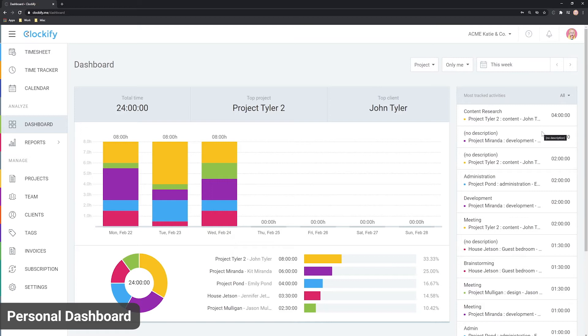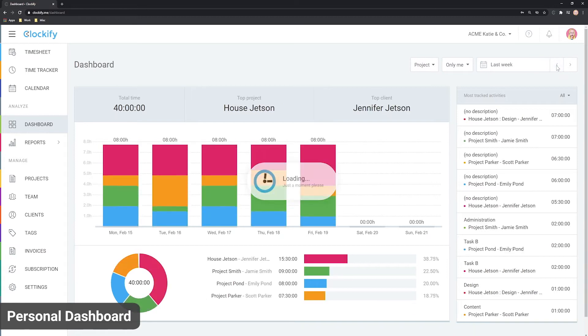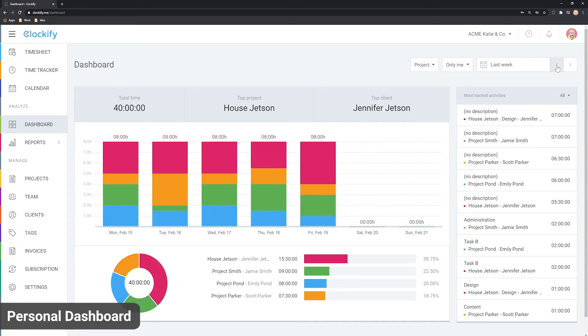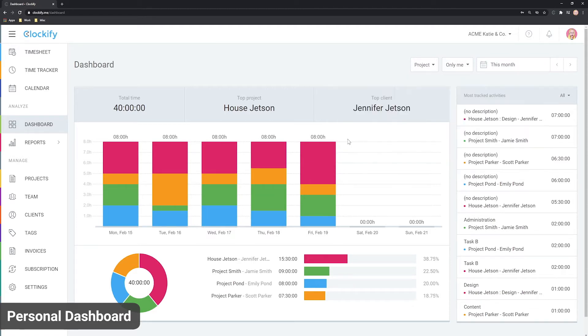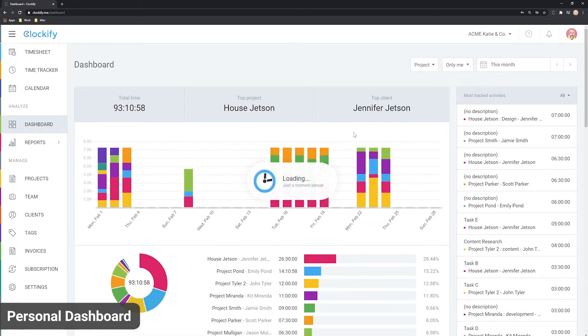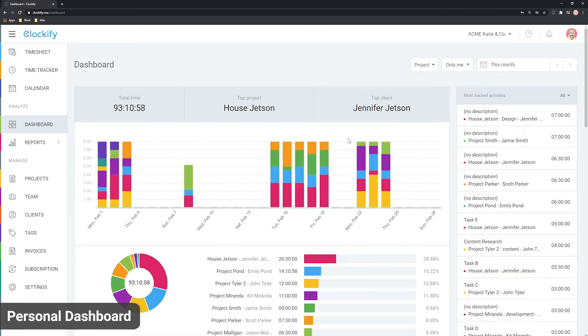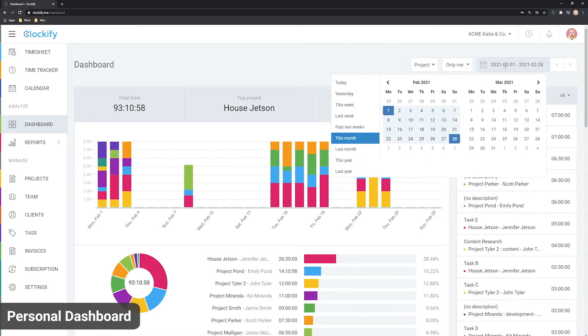Here in the corner, you can see that we're looking at this week's data. You can switch to another week like this, or click here and choose some other date range. You can select one of the presets like this month or choose a custom date range by clicking on the dates.